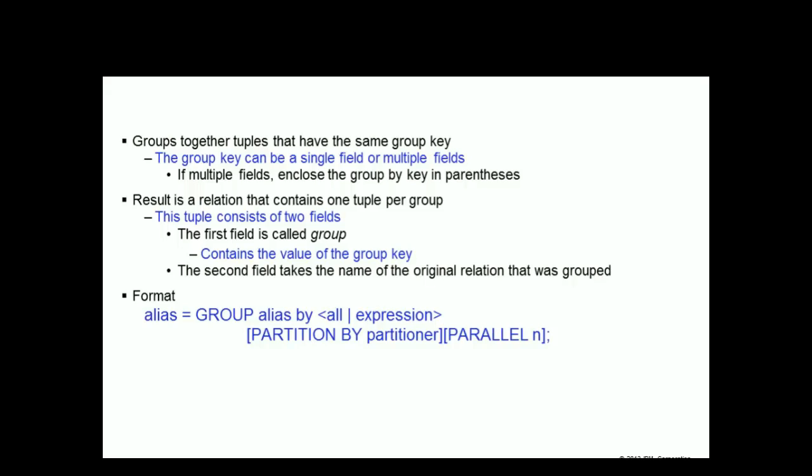The group operator groups together tuples that have the same group key. The group key can be based upon a single field in the tuple or multiple fields. If the group key consists of multiple fields, then they are enclosed in parenthesis. The group operator emits a relation that contains one tuple per group.